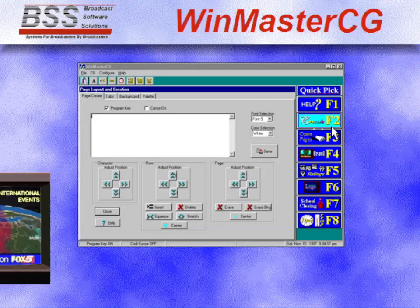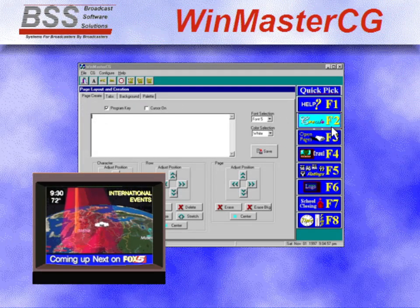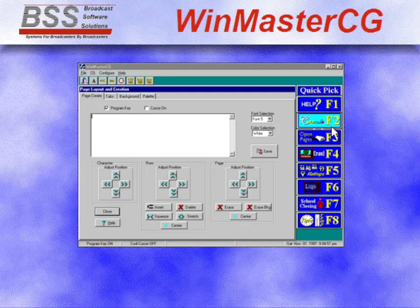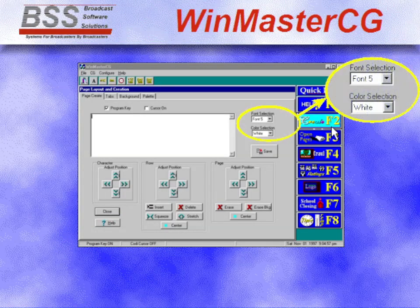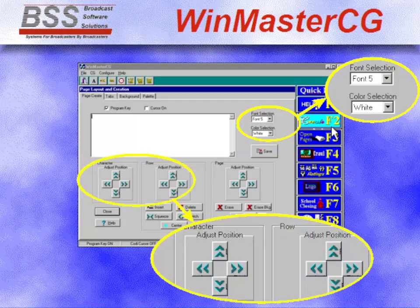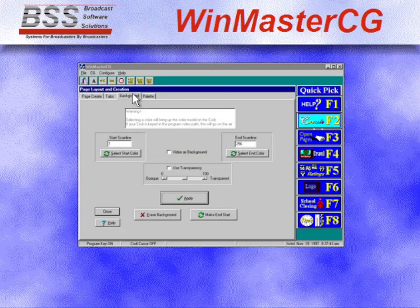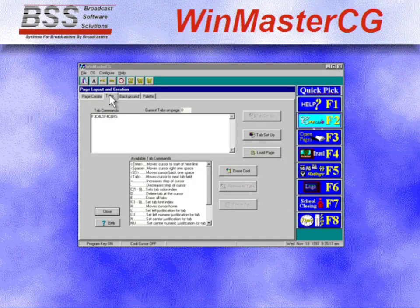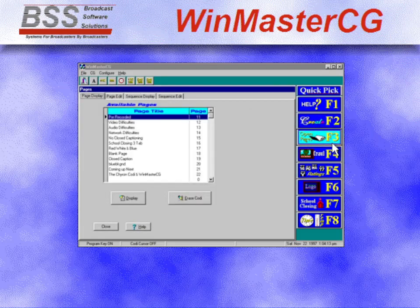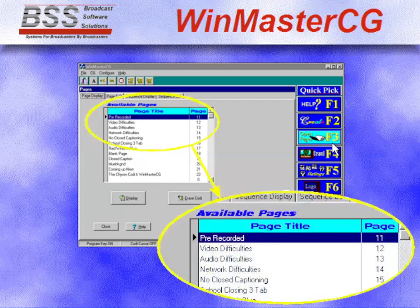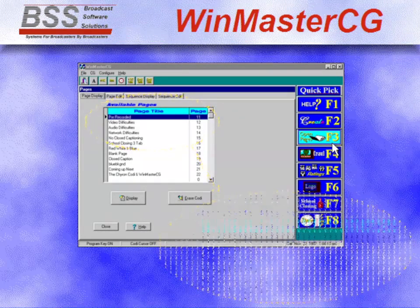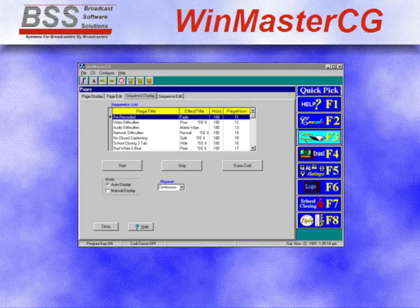Put all of these elements together and create stunning graphics pages using the create function. WinMasterCG gives you full control over fonts, colors, character and row placement, backgrounds, and tabs. Title and save your Kodi page in the pages database for instant recall of individual pages.